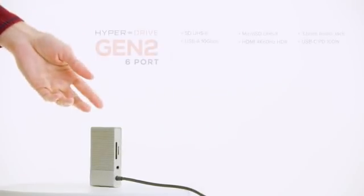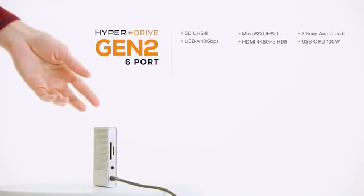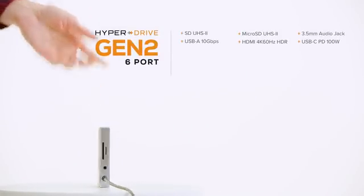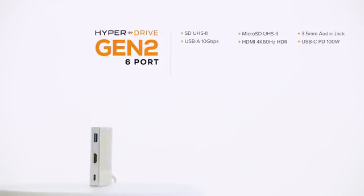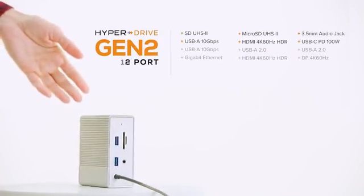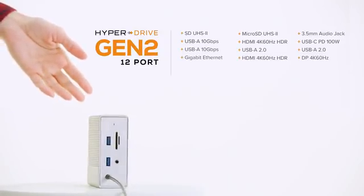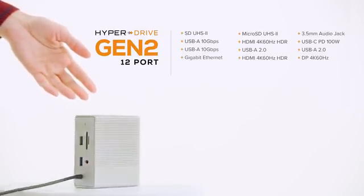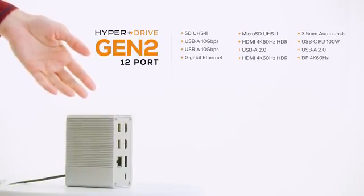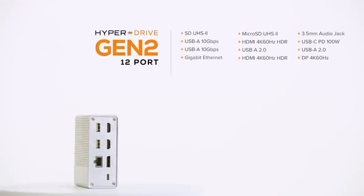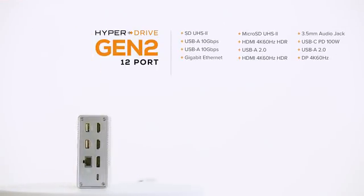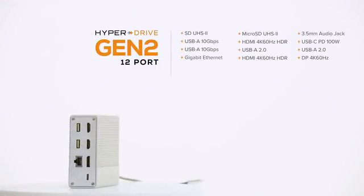With our 6-in-1 HyperDrive Gen 2 hub, you get the following ports. Need more ports? Try our 12-in-1 HyperDrive Gen 2 hub, which supports multiple external video displays.